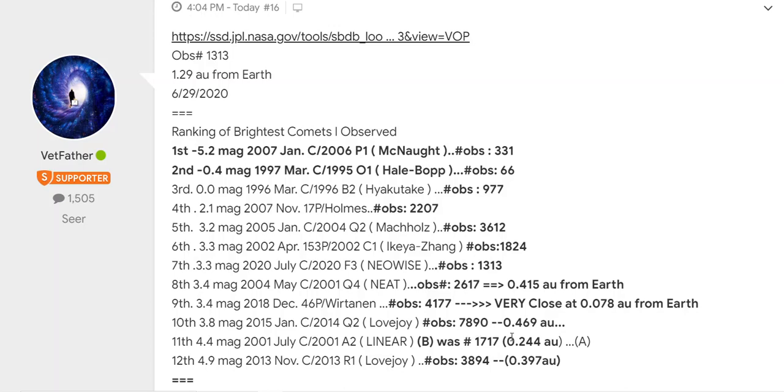It came the closest to Earth at 0.469 AU. The closest of these twelve that came to Earth was in July 2020 - they came at 0.24 AU.